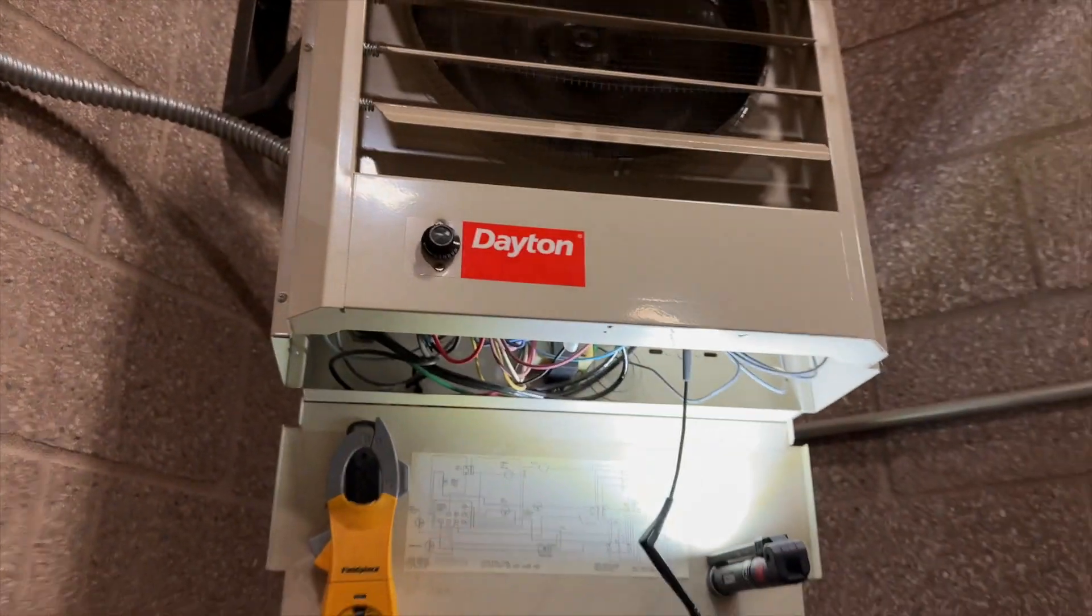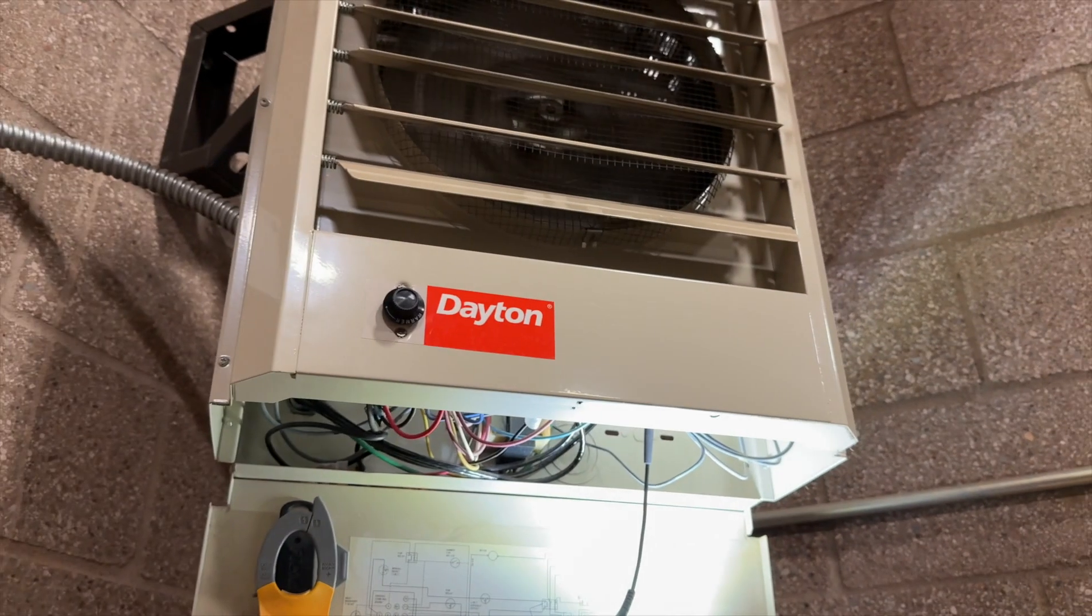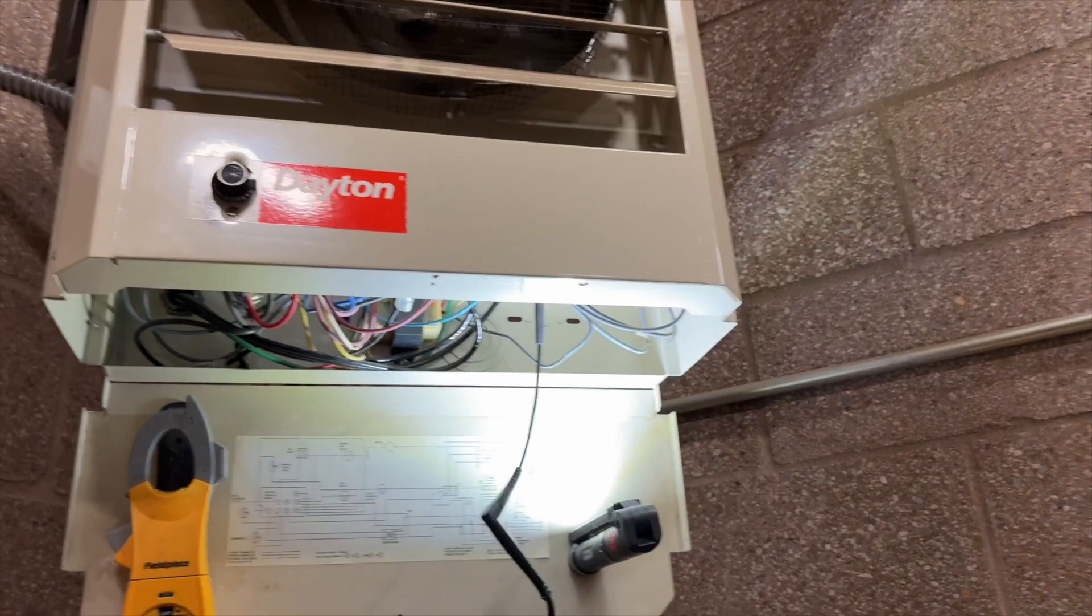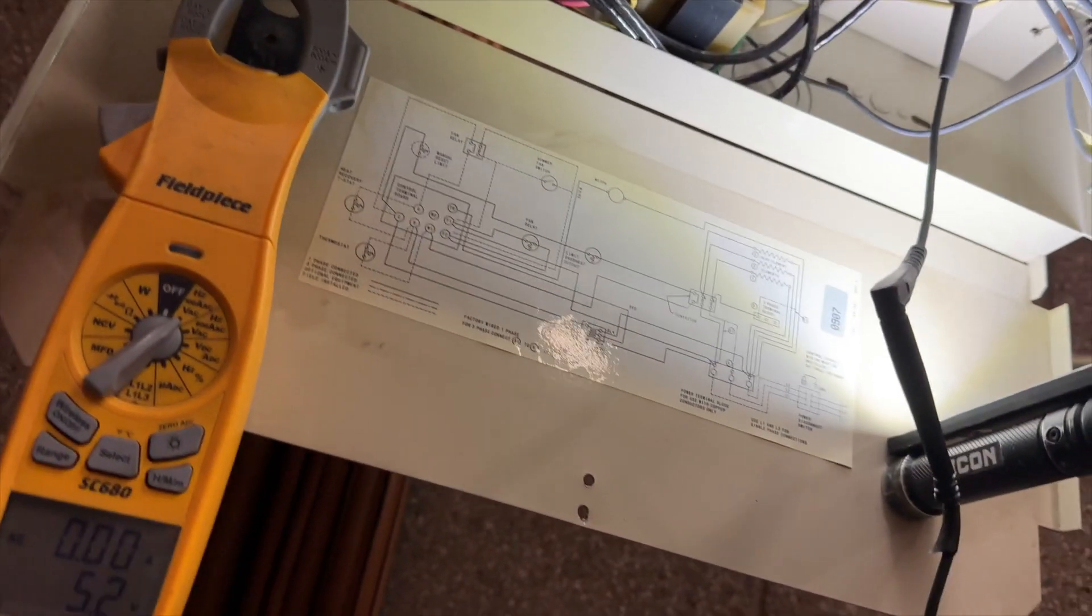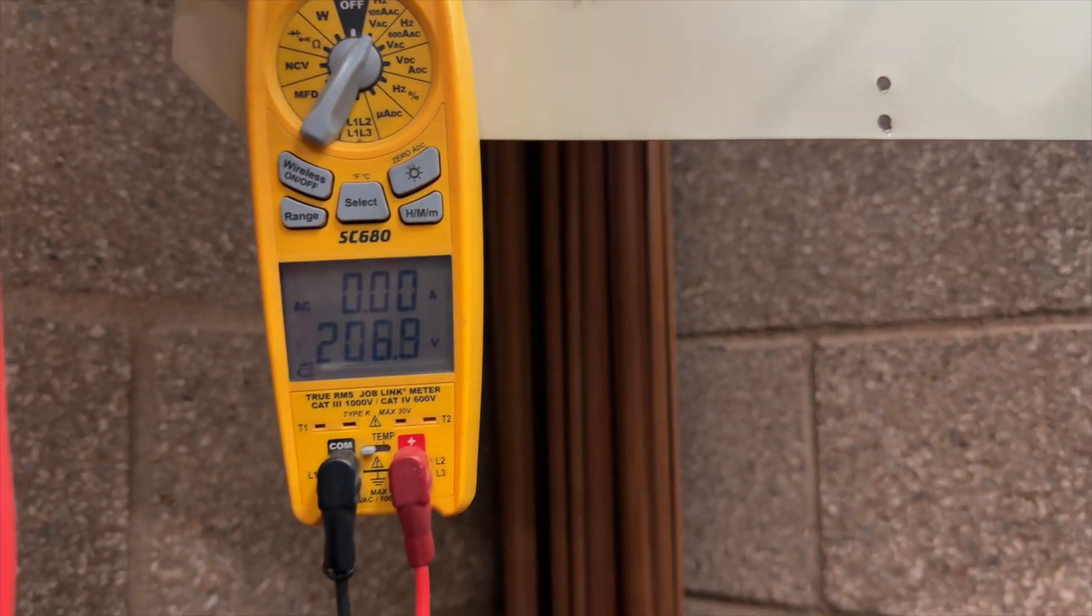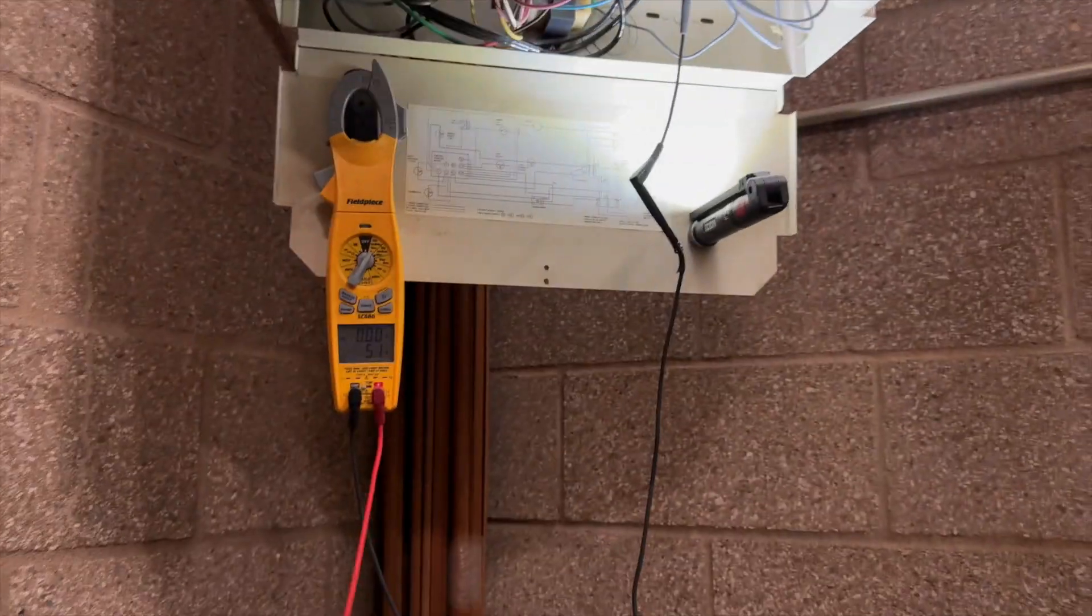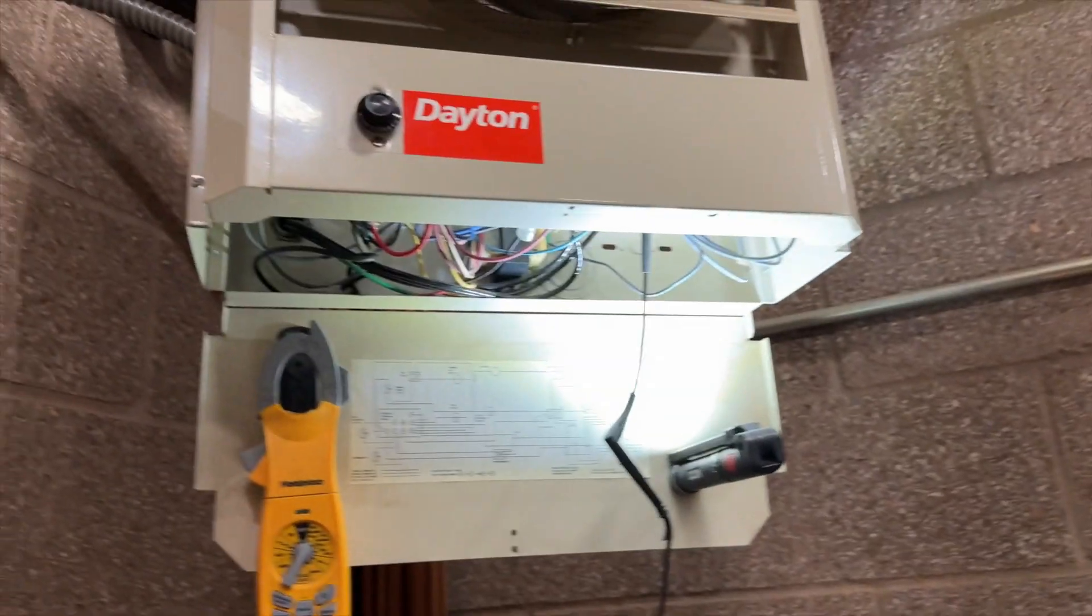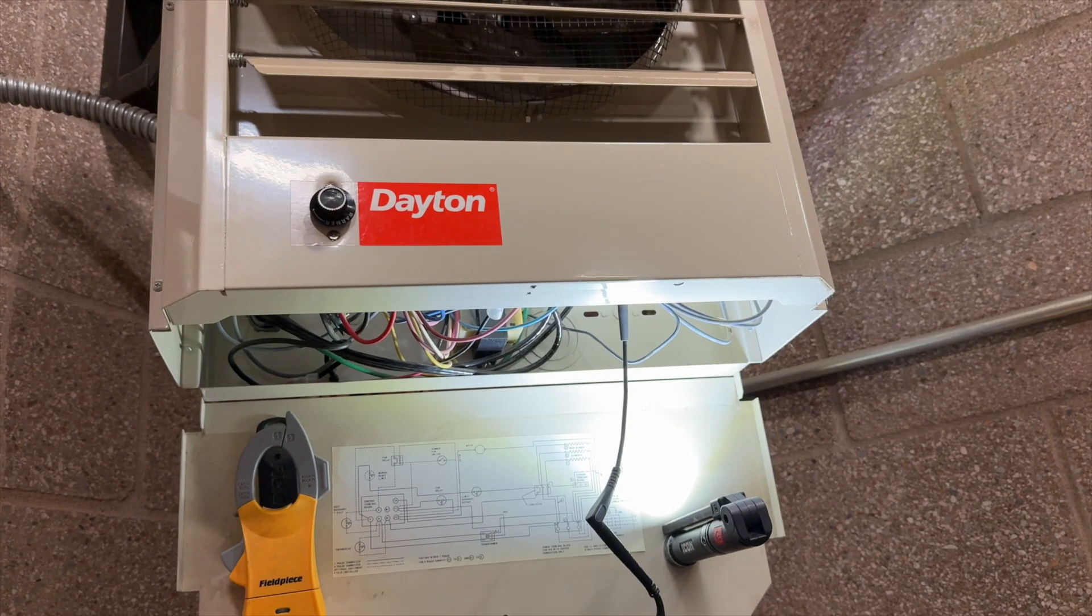Yeah, so the high limit has already tripped. The fan's just not spinning fast enough. Let me see if it's still energized. Yeah, see, so the fan's still energized, so the fan motor's dead.